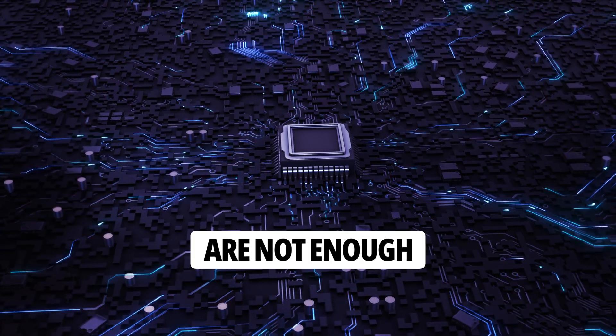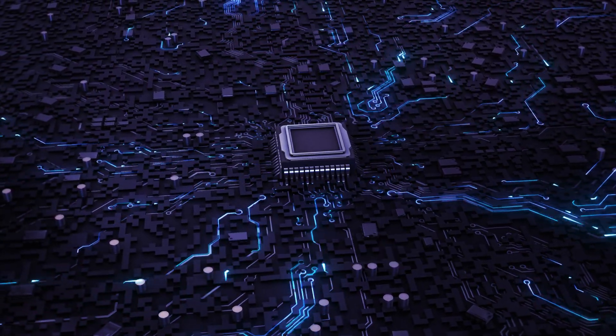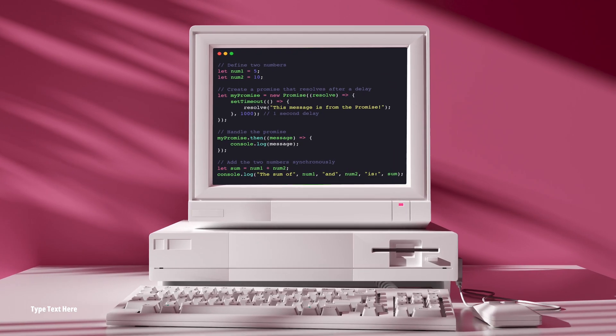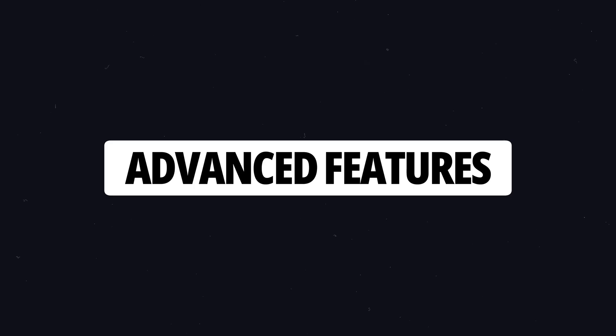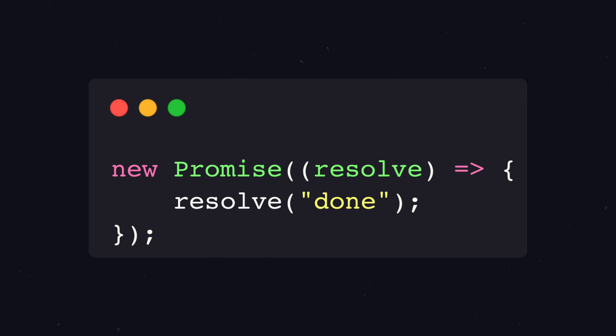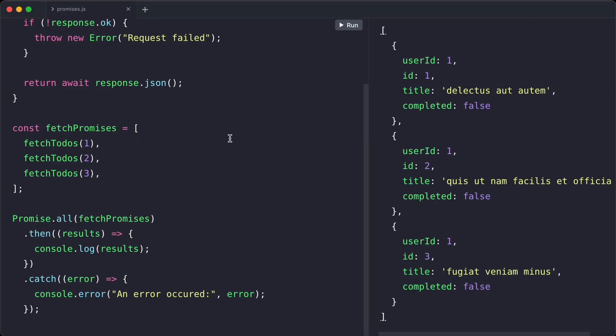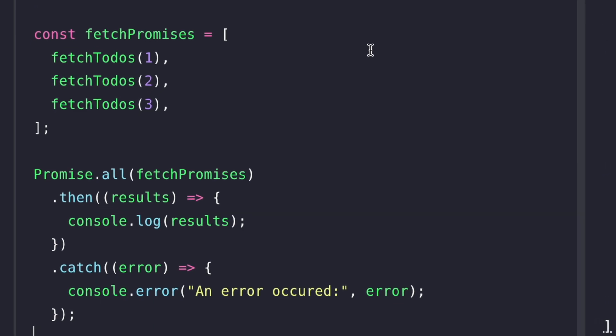Sometimes, basic promises aren't enough. There are several features which help us to achieve complex stuff with promises. For example, waiting for multiple promises to resolve. That brings us to promise.all.